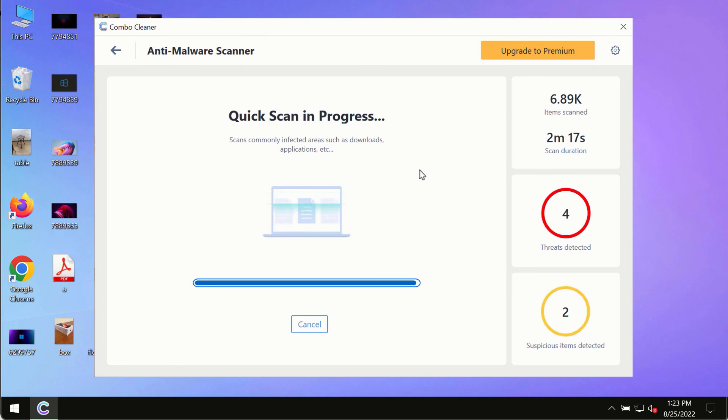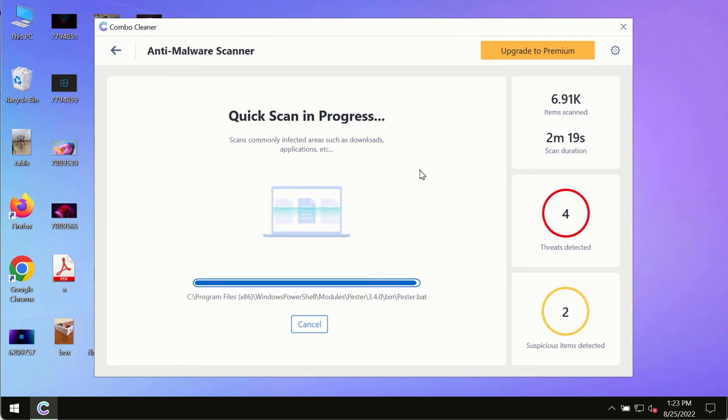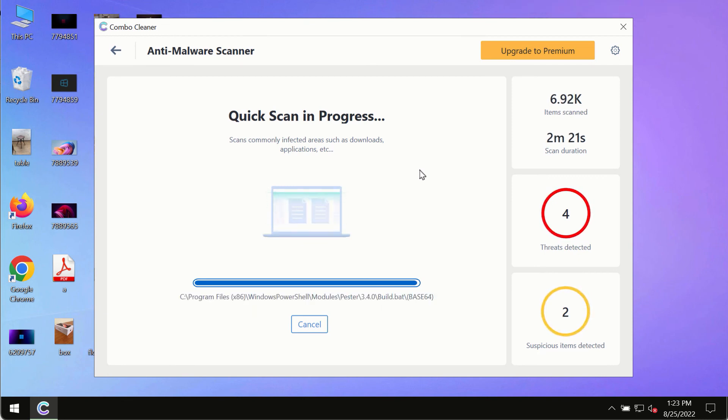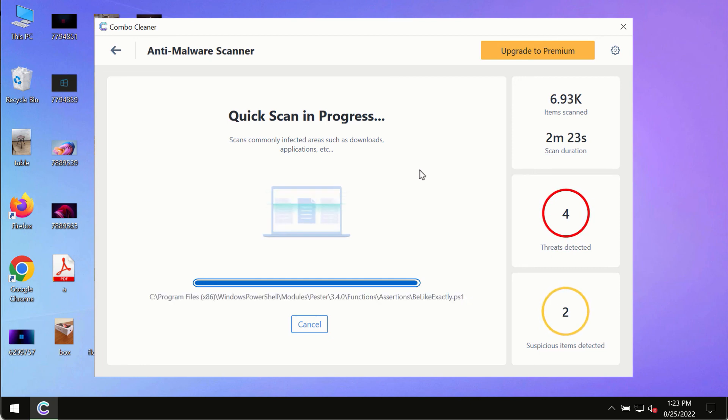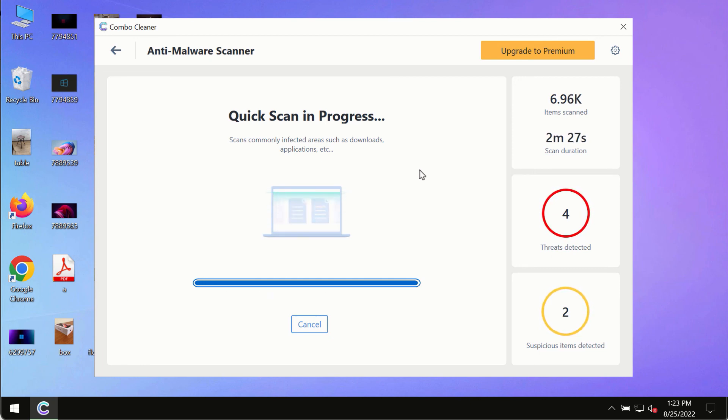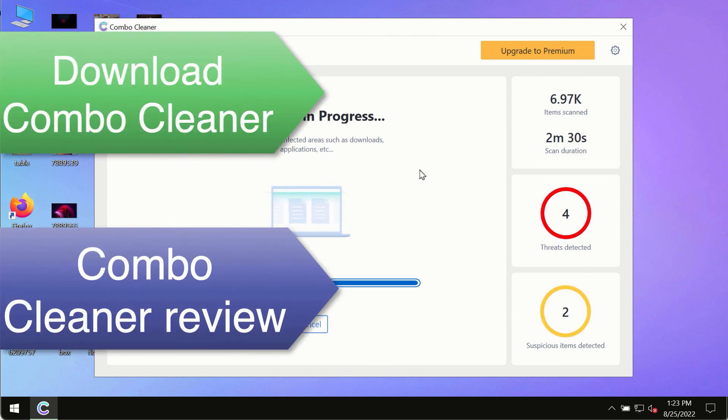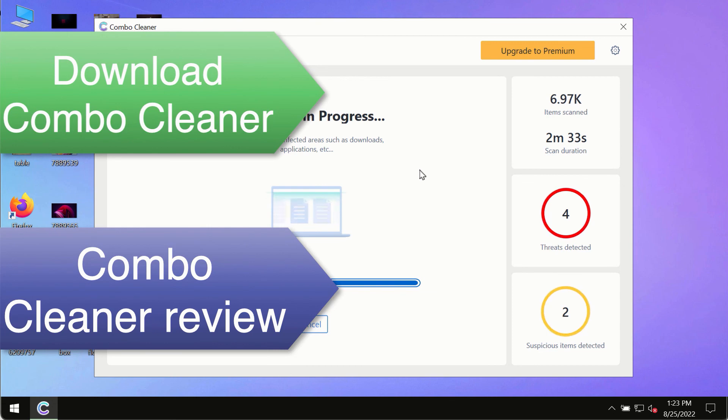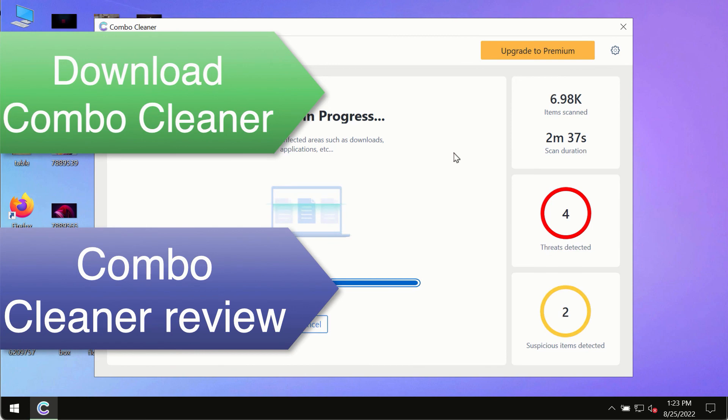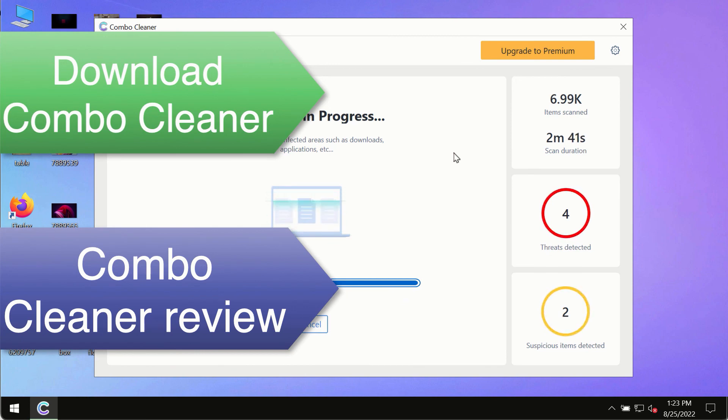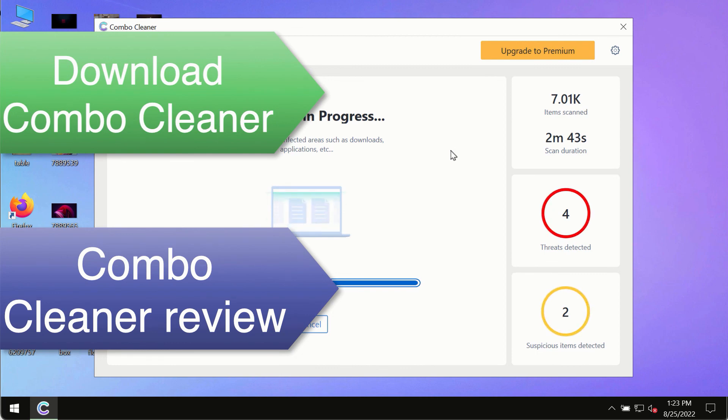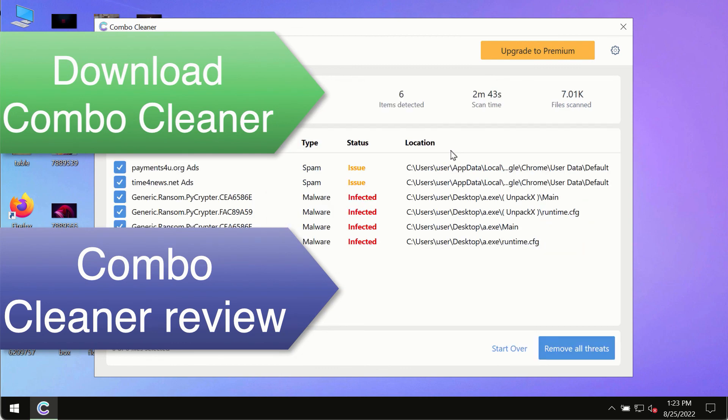However, we strongly advise that you consider upgrading to the premium license of ComboCleaner antivirus. This is the best way to remove any possibly hidden malware from your system and to keep your data always protected against any other possible malware attacks. So use ComboCleaner premium license to make sure your system is always under the defense against all contemporary threats.